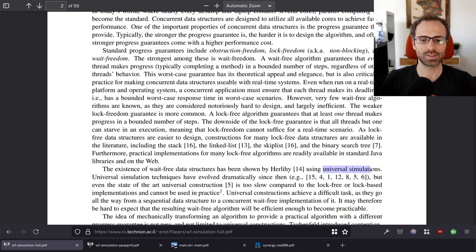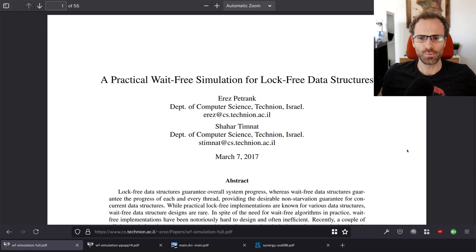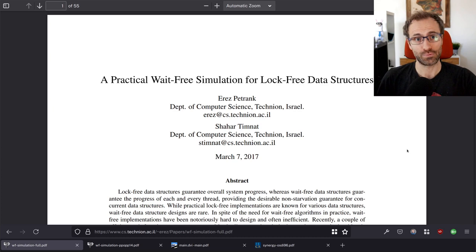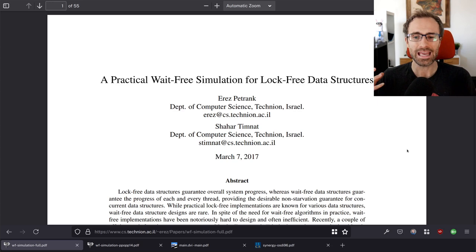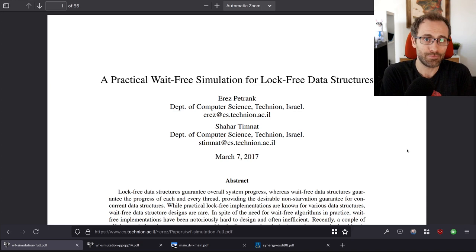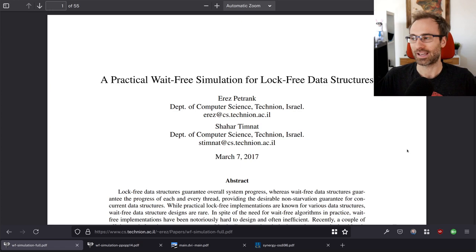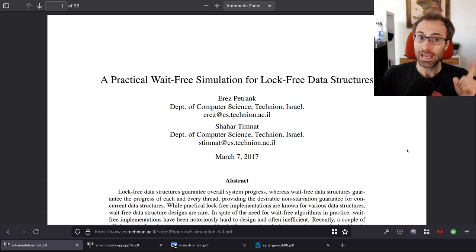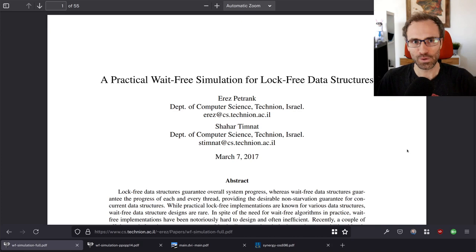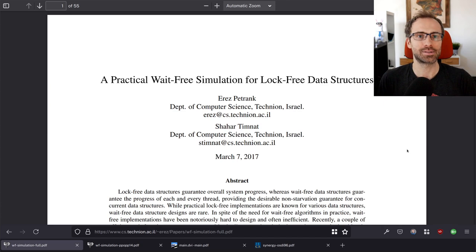There was an earlier paper on universal simulation proving that you can take any lock-free algorithm and run it in a wait-free way. The problem is that while it's a finite number of steps, it's a really large finite number — if operations took years to finish, it's technically wait-free but useless in practice. The overhead of that universal simulation is way too high.